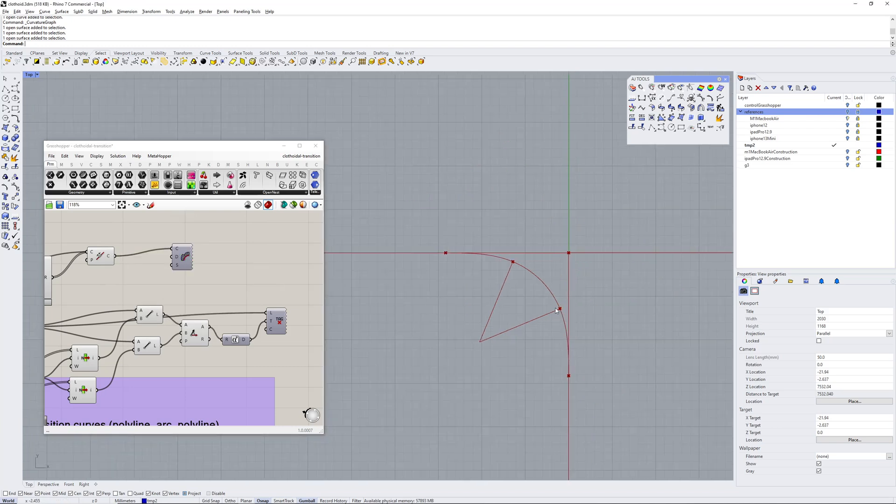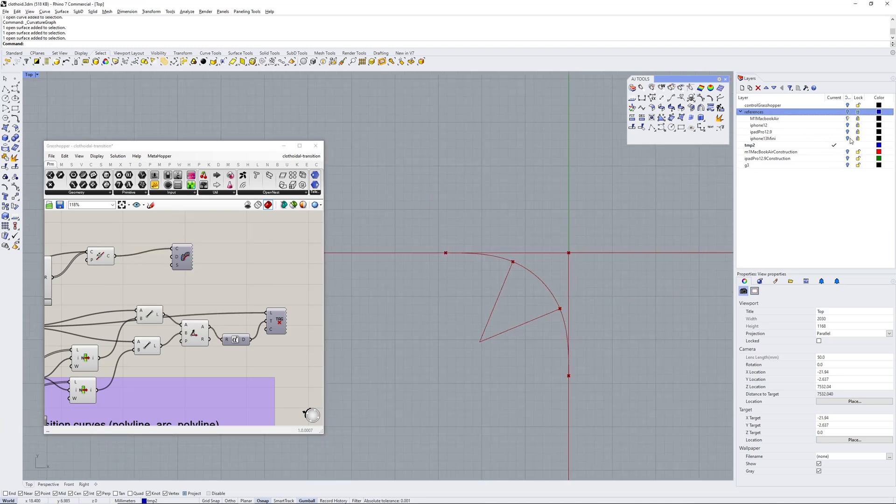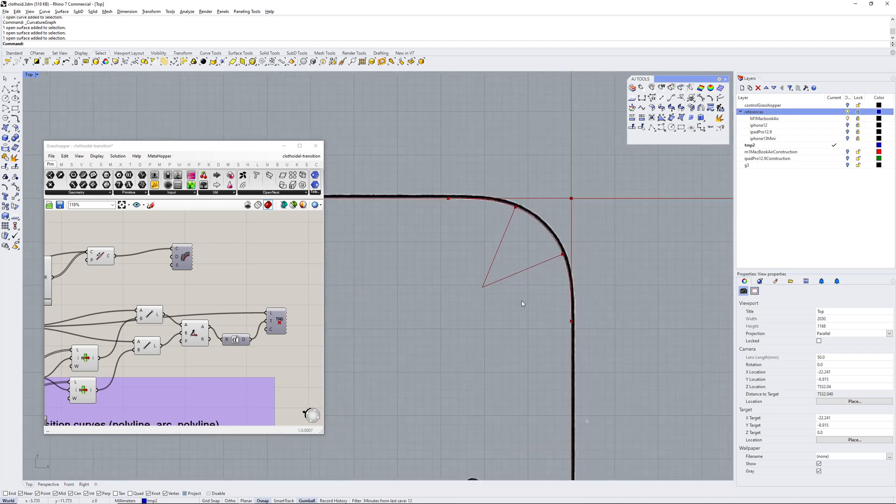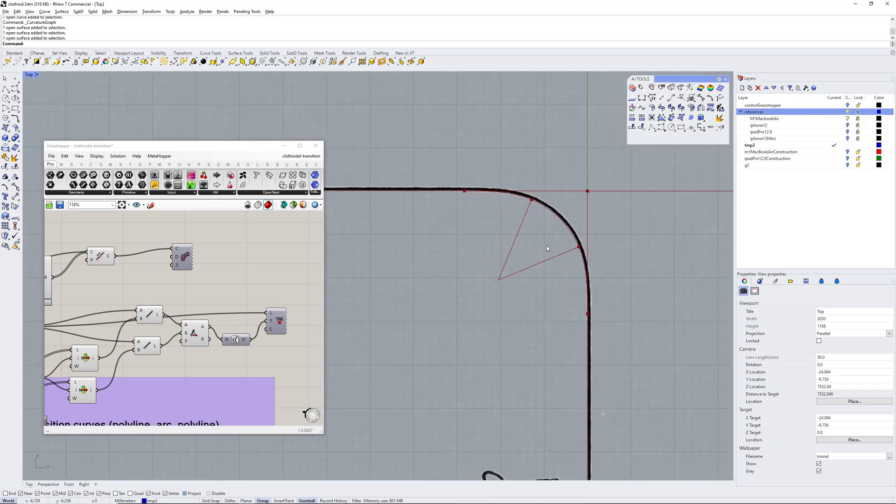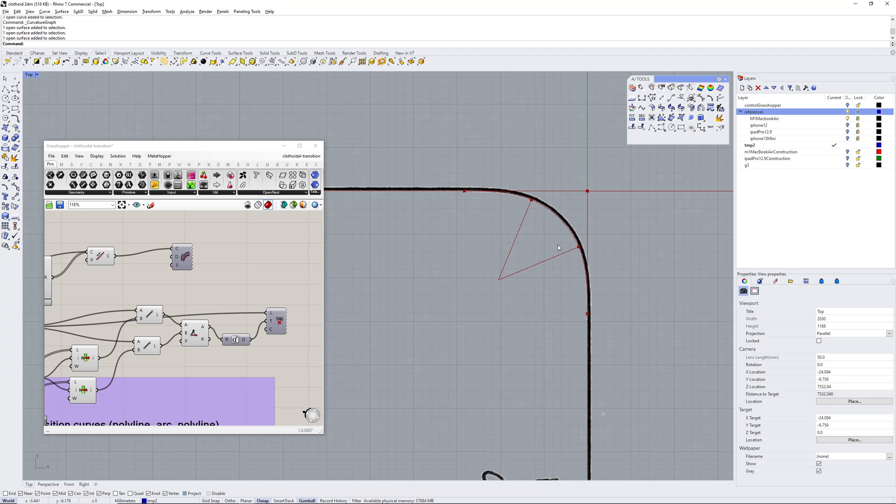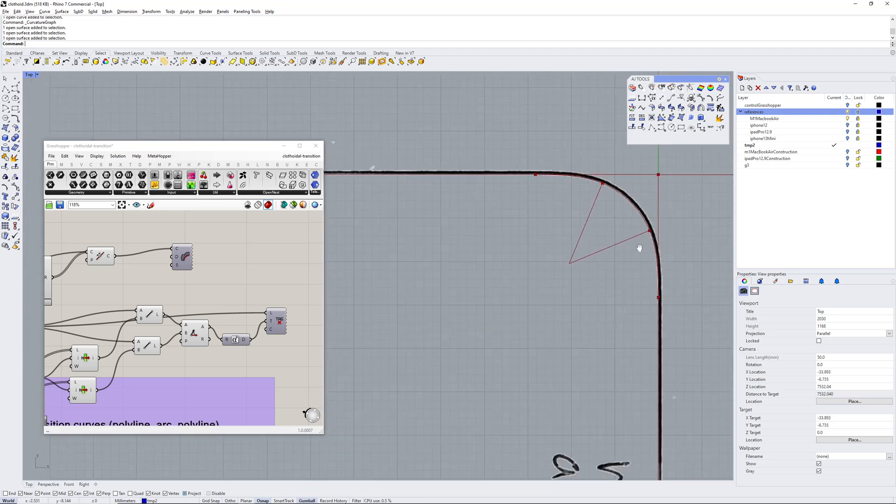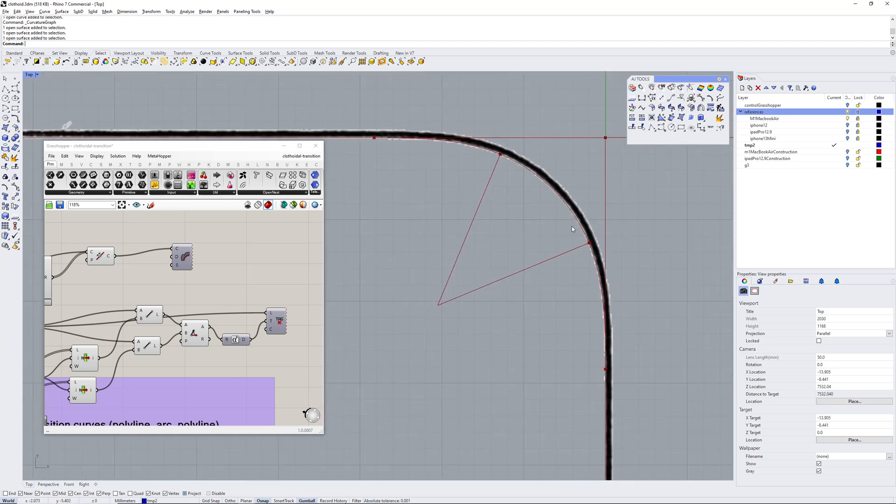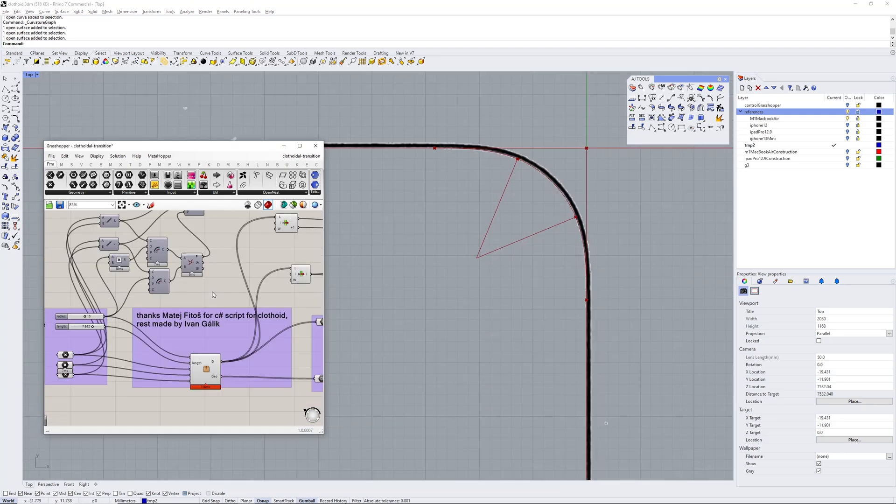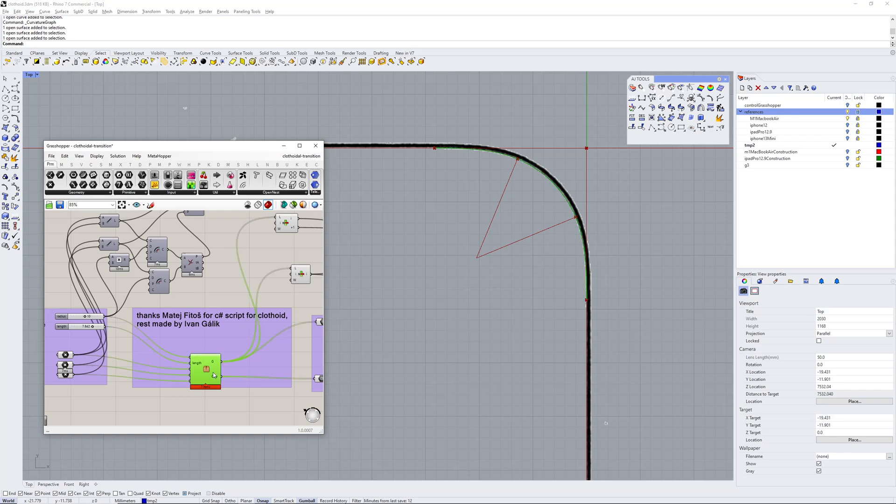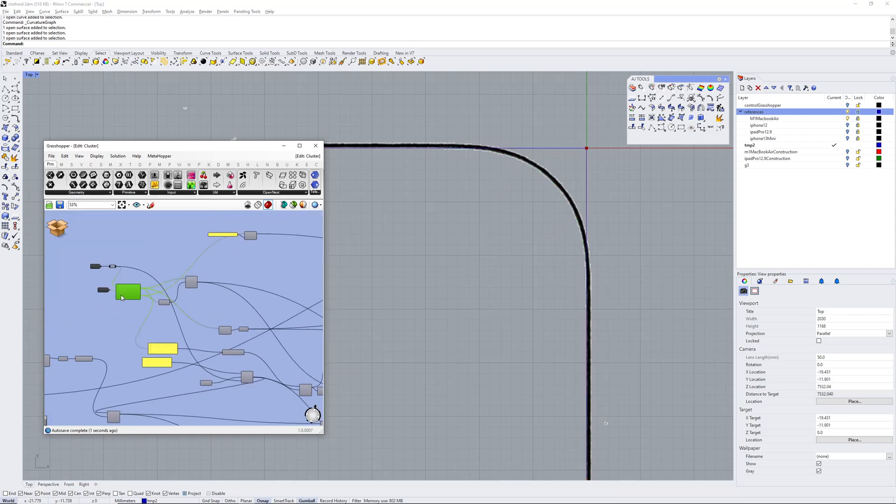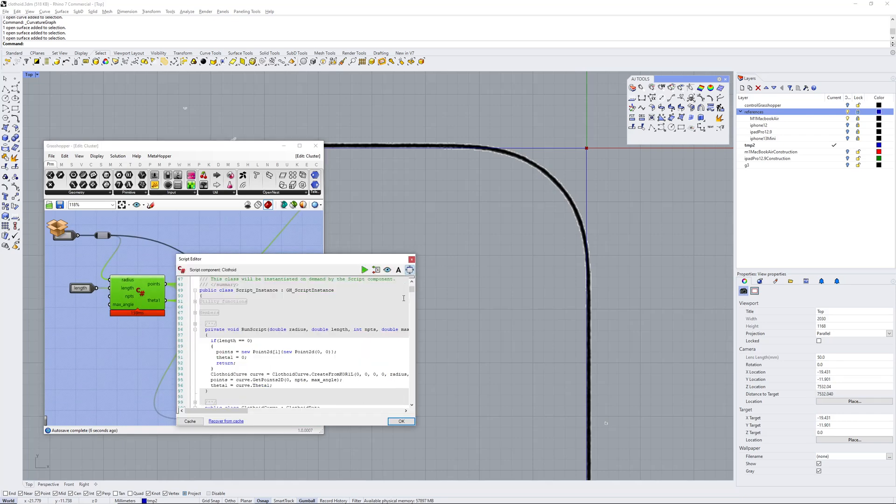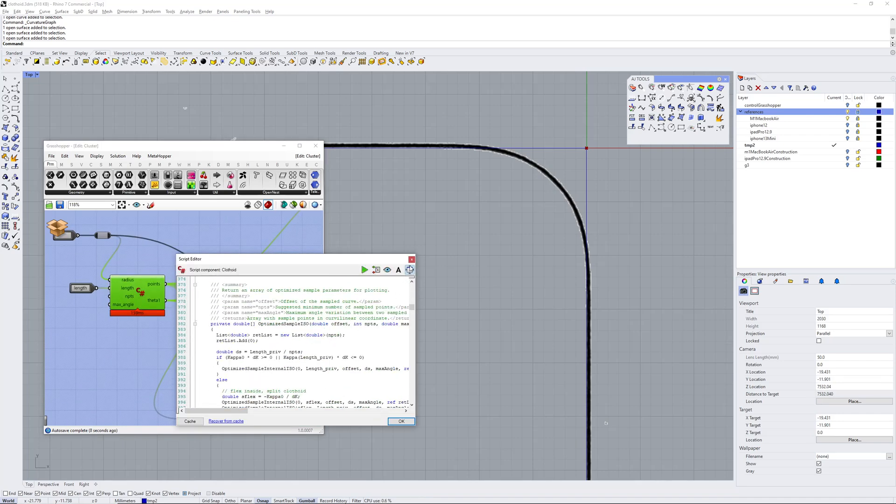I've traced around a few Apple products that we've got in the house. This curve here is the M1 MacBook Air. This is what I've come up with using Ivan Gallick and Matej Fetos's script here. There's a lot of stuff - I'm not a programmer - but thanks again for them for this.